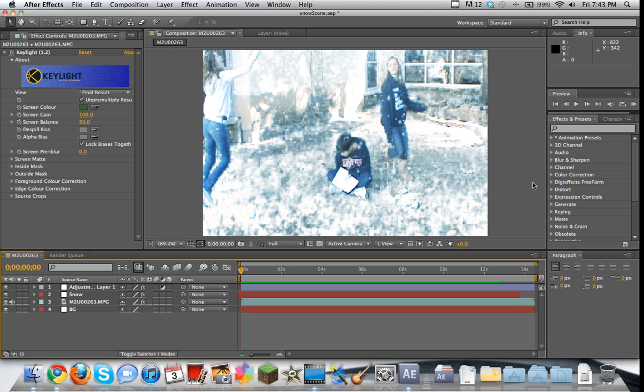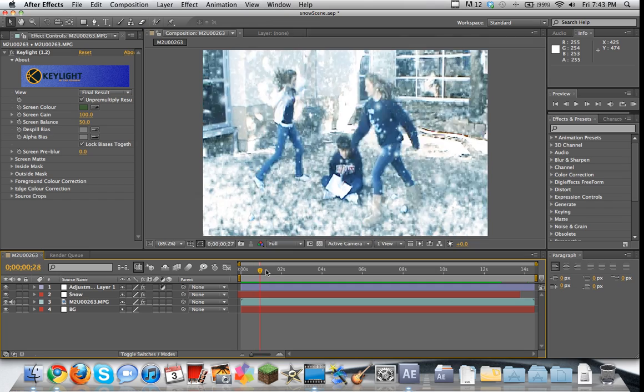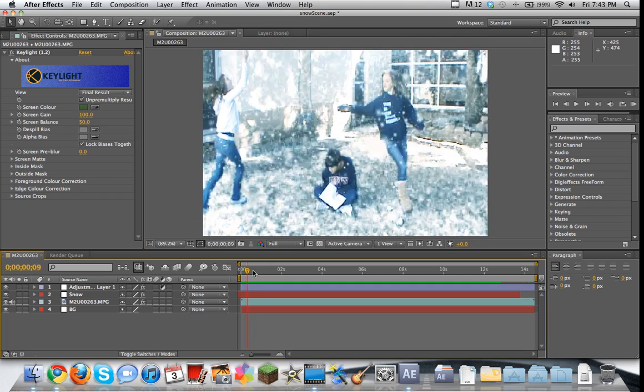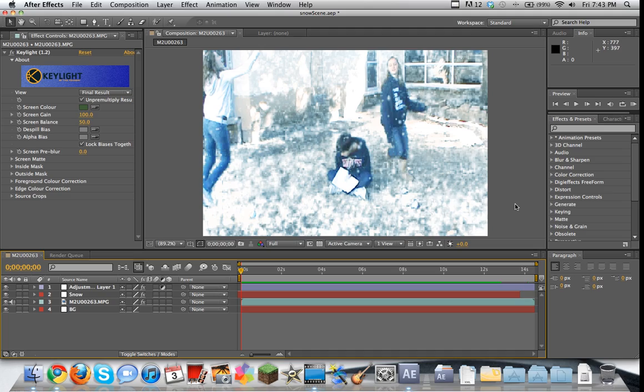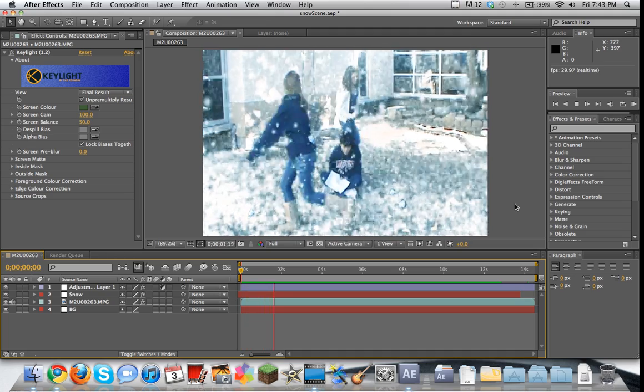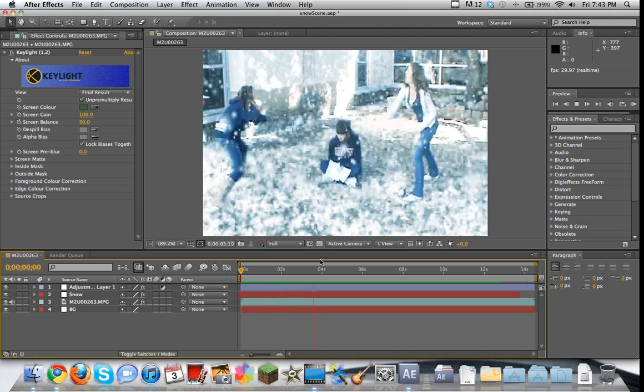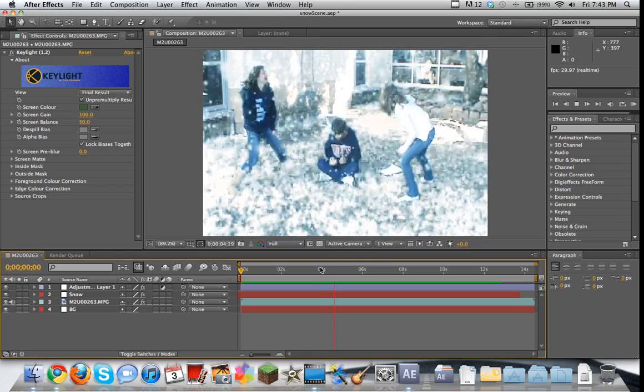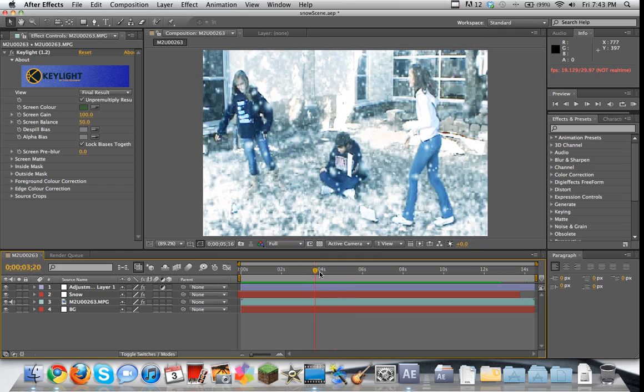In this tutorial, what we're gonna be doing is we're gonna be making it snow. And we're gonna be making it snow in Sugar Land, Texas, which is actually right outside of Houston, so you know that it's not really snowing.